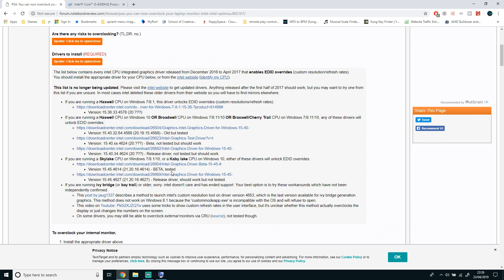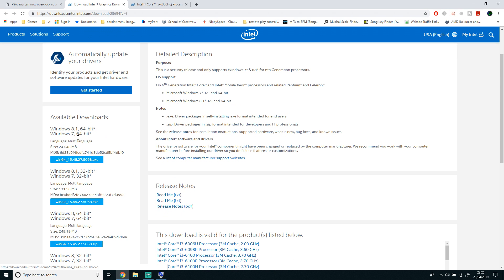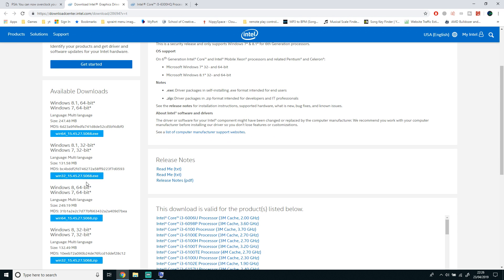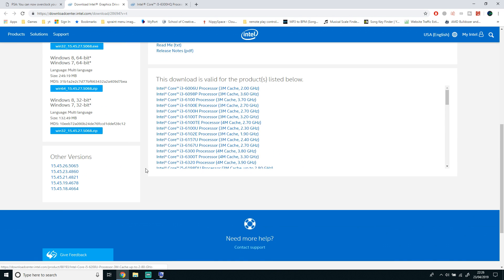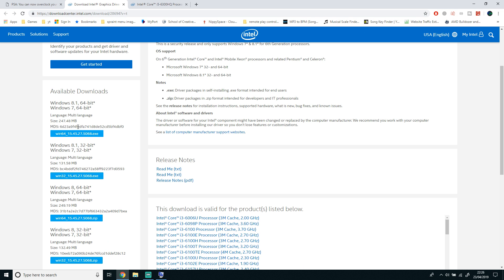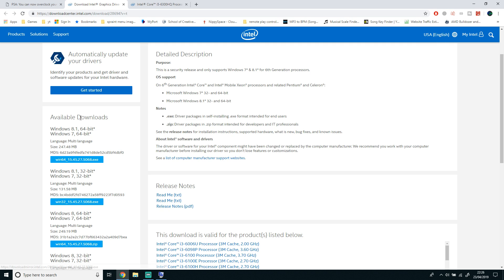As you can see, on the left-hand side there is the available download. You want to choose which operating system you have. I have Windows 10 64-bit, but it would work if you choose any of the 64-bit options. I'm going to choose Windows 8.1 64-bit because that's the latest version and it's an installer.